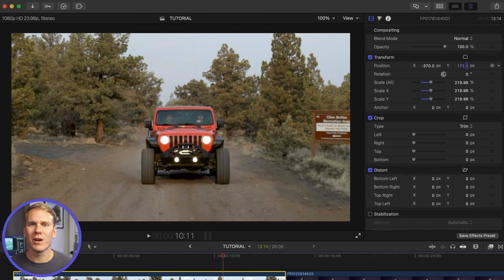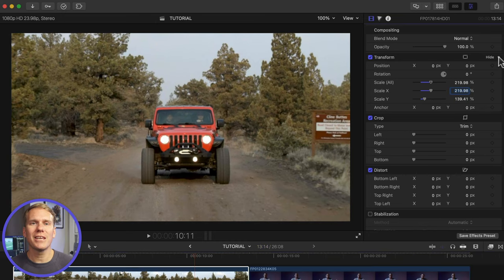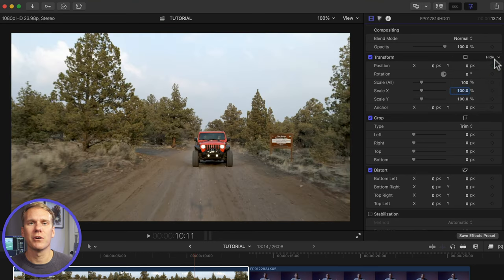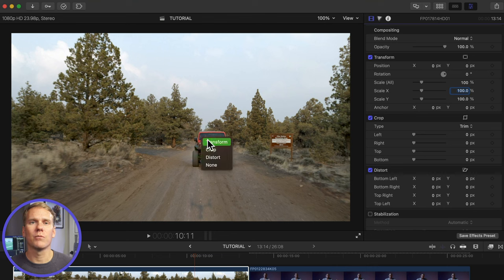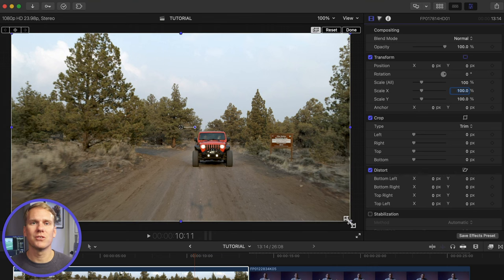There's a faster way to zoom than using the transform parameters. Reset your clip by clicking on the down arrow in the transform section and selecting reset parameter. Now in the viewer, right click and select transform. Now you can zoom in and move around with your mouse.